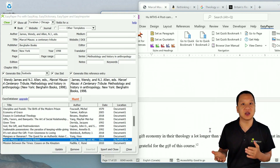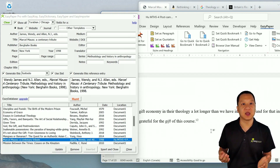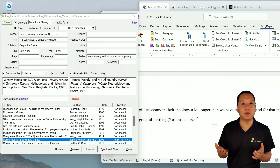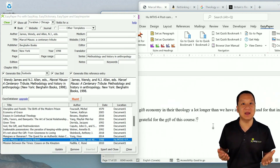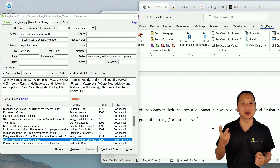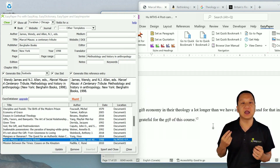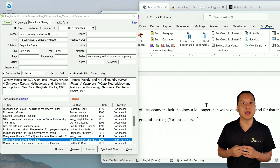Click Insert, and you're done. So with Easy Importer, you can cite practically any book you can find in the library in two clicks: one to save the book to Easy Paper, and another to insert it into your paper.